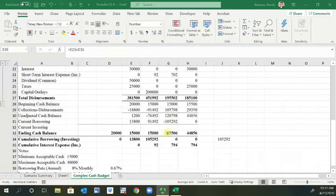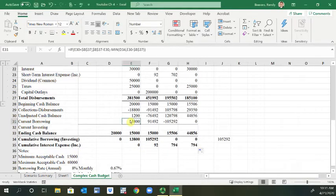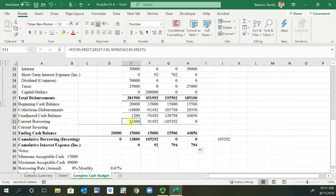Now that we have dealt with the investing and interest piece, we need to change our current borrowing formula to account for all of our changes. The logic behind this is if the unadjusted cash is less than the minimum cash, meaning the firm needs to raise funds, then we check to see if the borrowing number is less than zero.